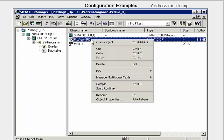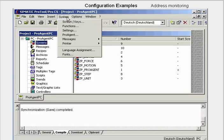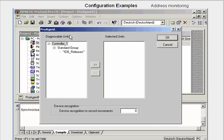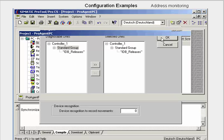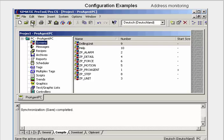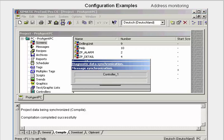We open the ProTool Pro project from the project view of the SIMATIC manager. In order to be able to configure with ProAgent, we go to the menu item System and open the dialog ProAgent. In the standard group, we select the unit that supports diagnostics and transfer it to the selected units window. We close the dialog with OK, save the project, activate generation, and then start the runtime.